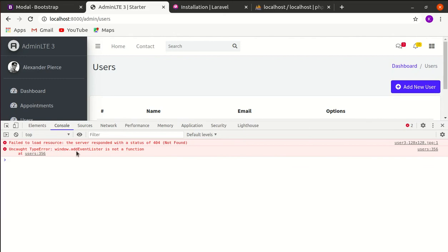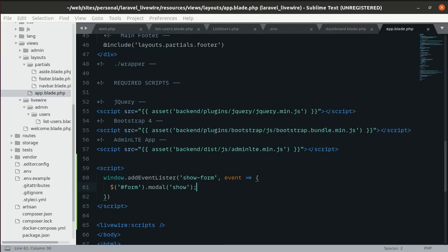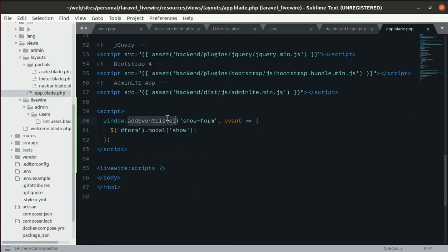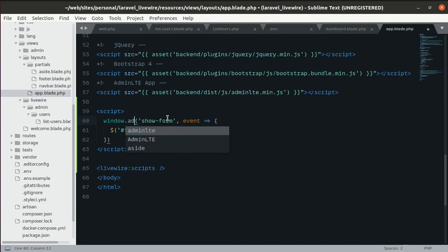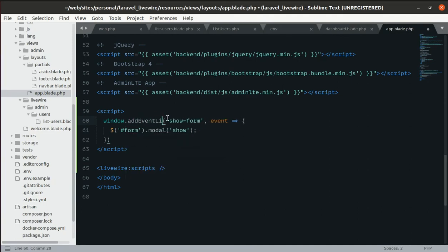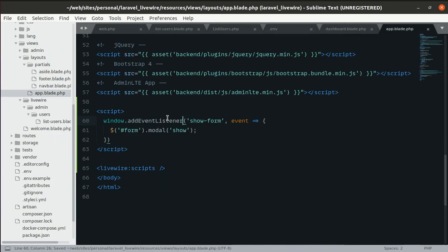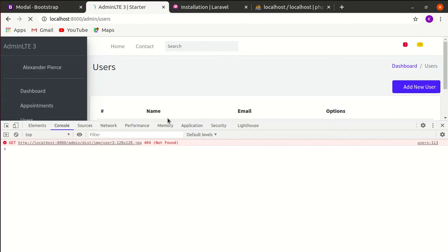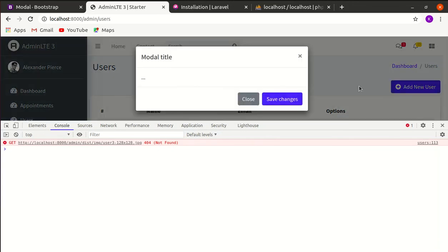It seems there was a spelling mistake in addEventListener — let's fix the spelling: L-I-S-T-E-N-E-R. After refreshing the page and clicking the button, it is working perfectly.